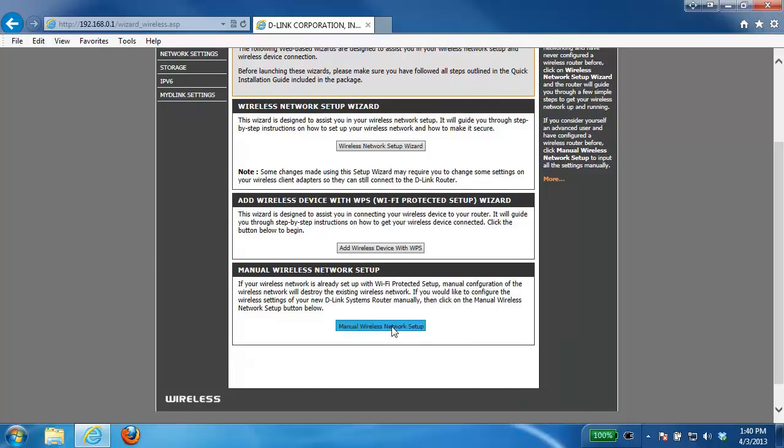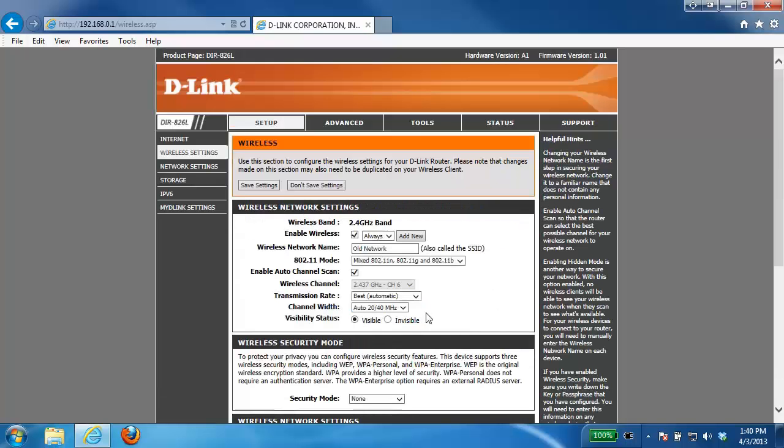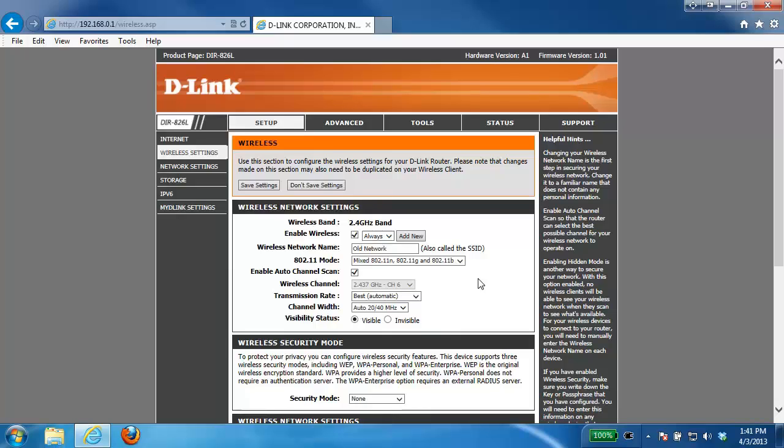So I'm just going to select that option and that brings us into the wireless settings. Again, as I mentioned we're using the DIR826L in this example. This is a dual band router so there's going to be two different sections here for the wireless, the 2.4 and the 5 gigahertz.